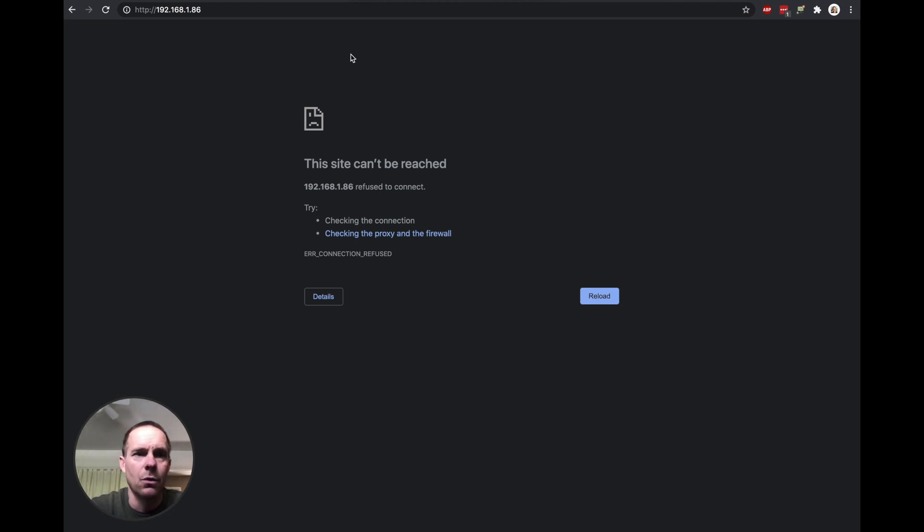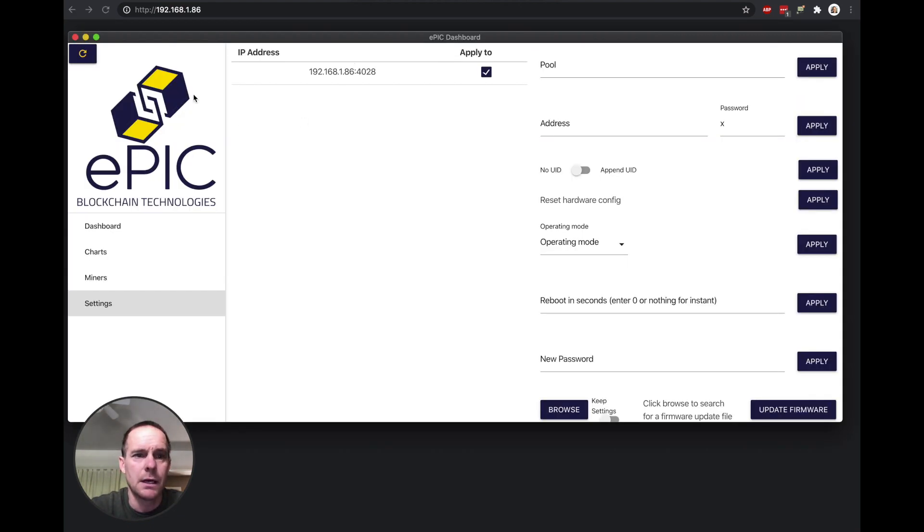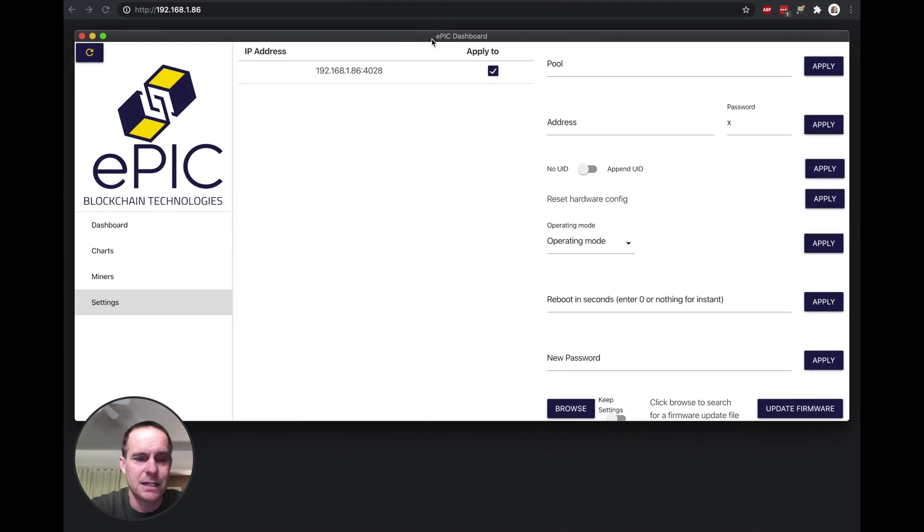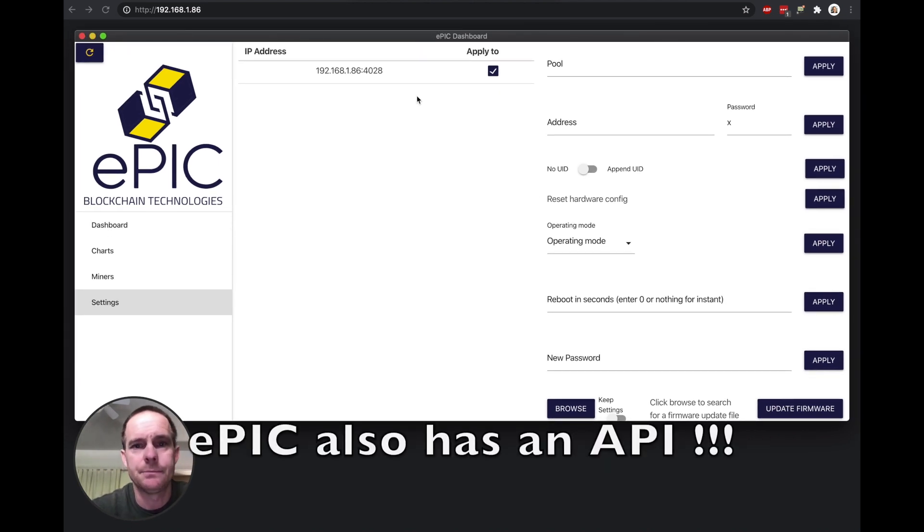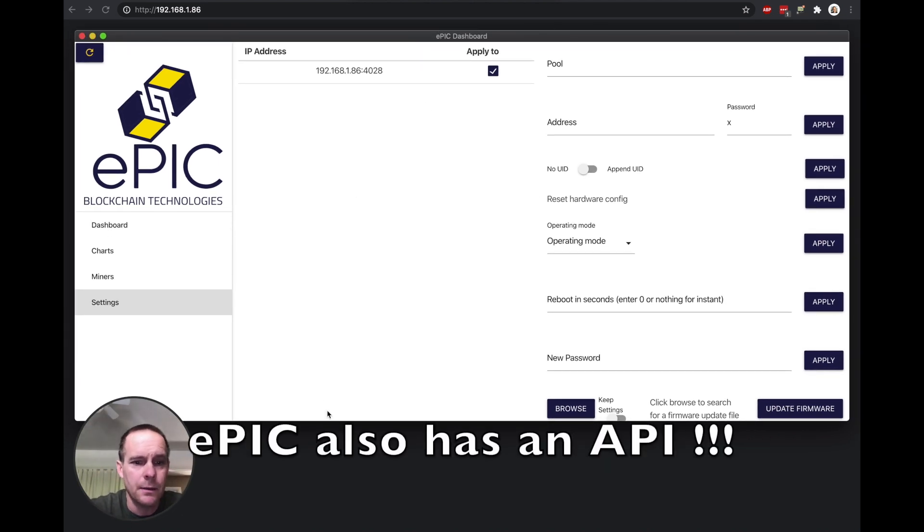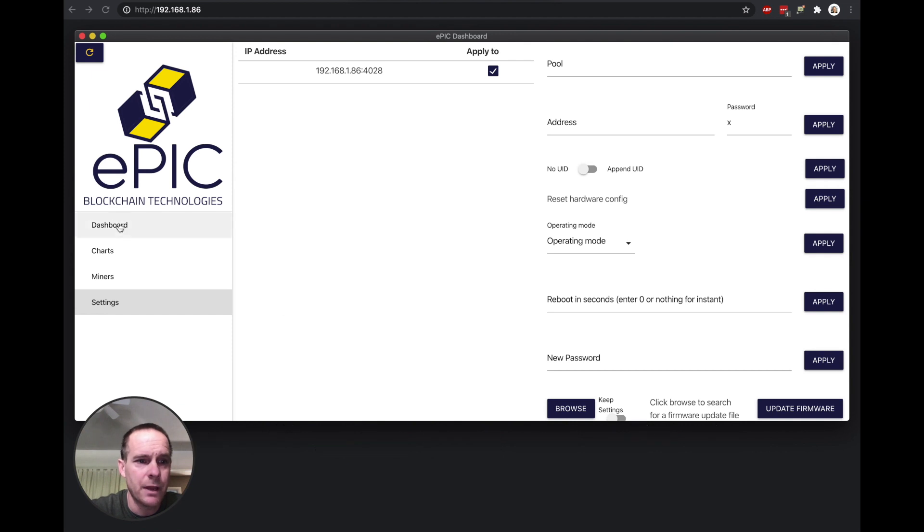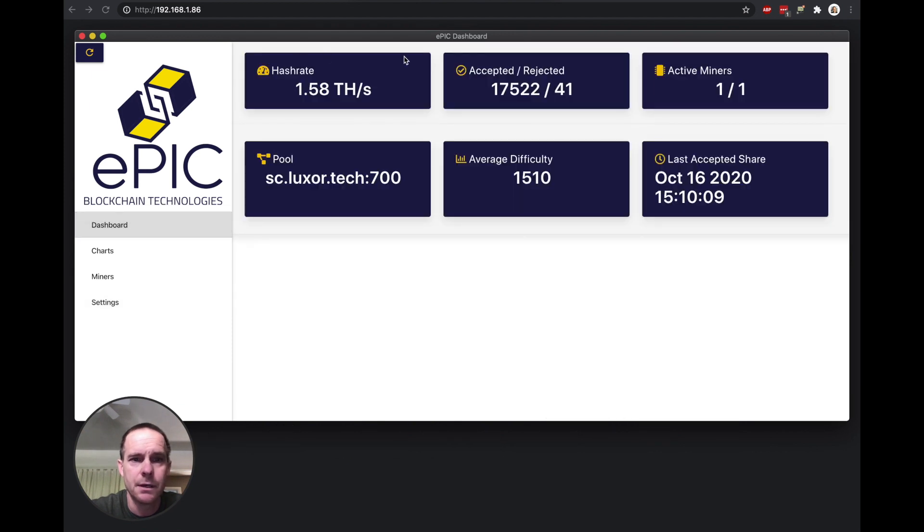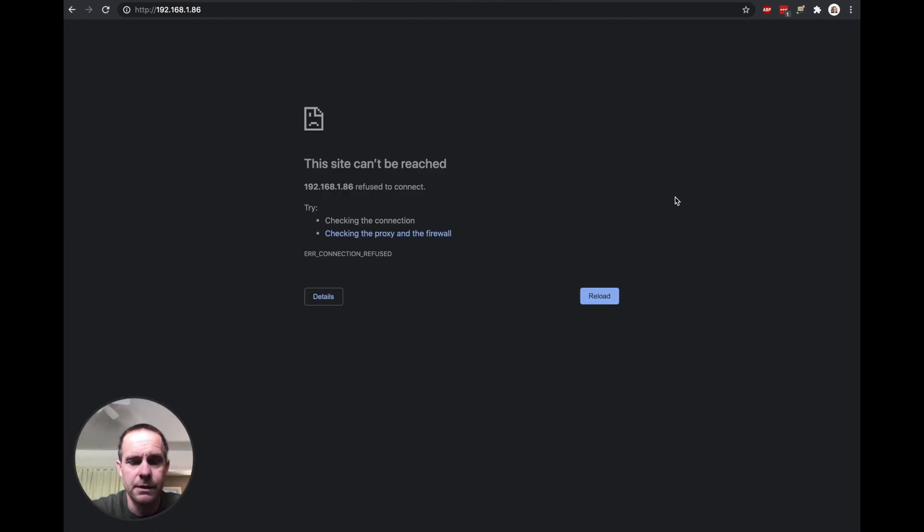But overall, I've been happy with this miner and it was fairly easy to get set up.